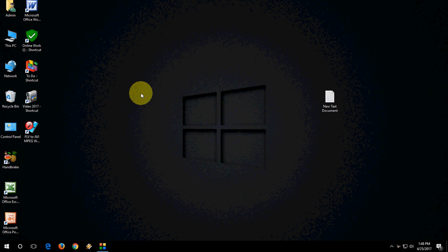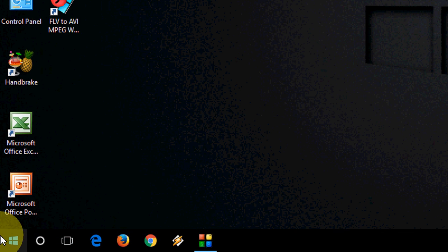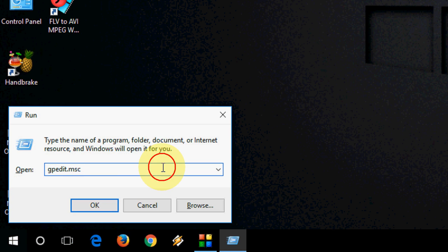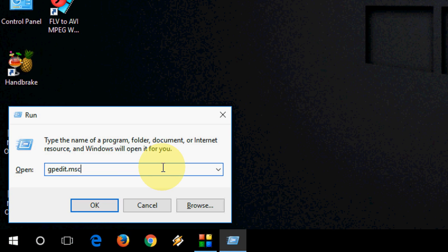First, press Windows key R to bring up the Run command. Then type gpedit.msc (that's Group Policy Editor) and hit Enter or press OK.